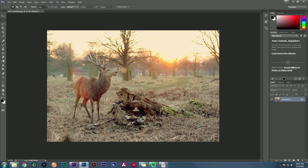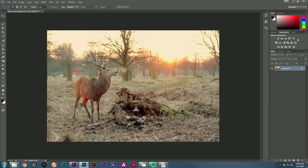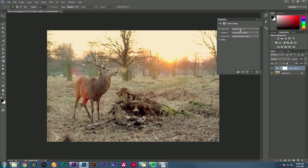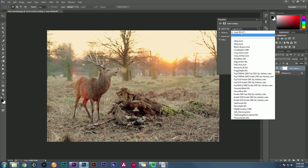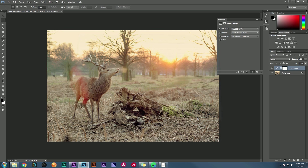Most LUTs can even be opened in Photoshop. In the last few versions, go to Window and Adjustments — there's a little Adjustments panel. The table button on the right says Color Lookup. Under Load 3D LUT, click that and hit Load 3D LUT again. It'll open and you can select your LUT and apply it to your image.